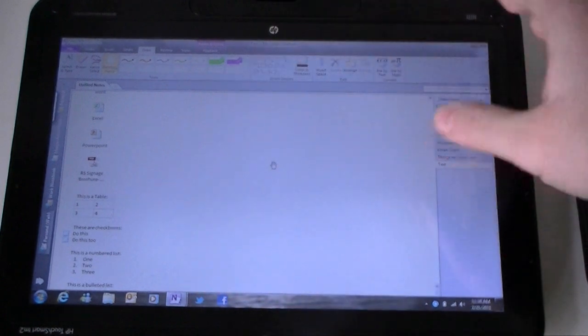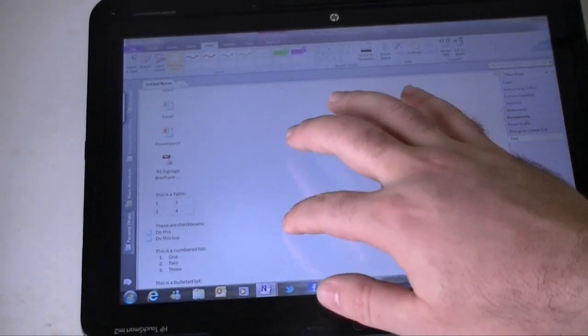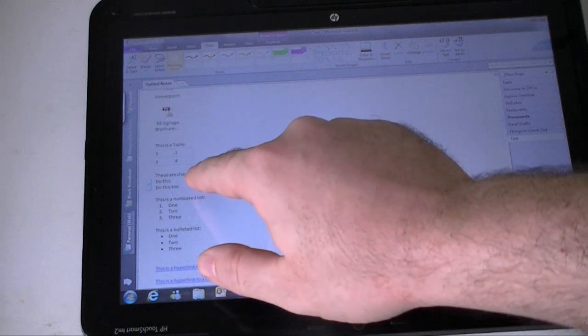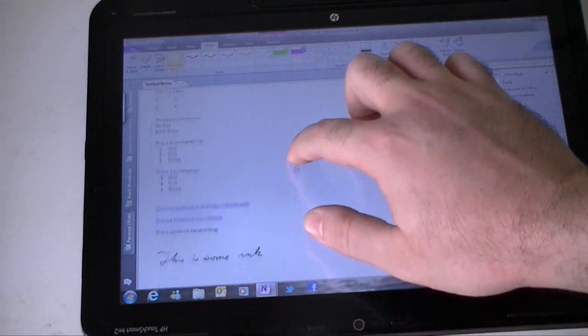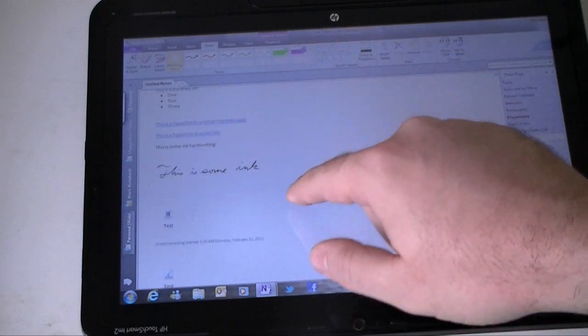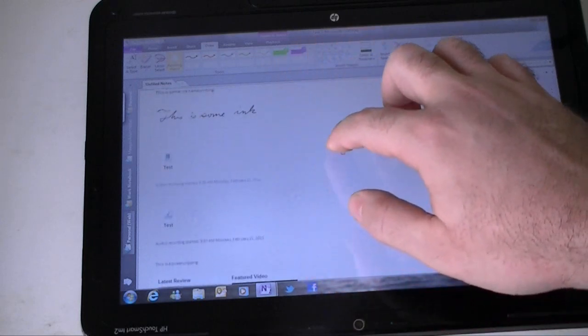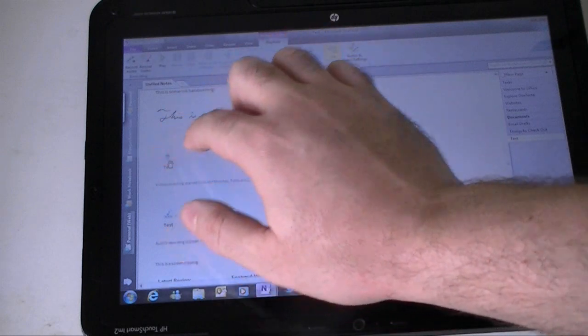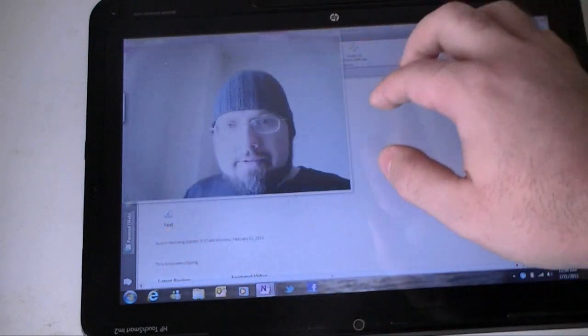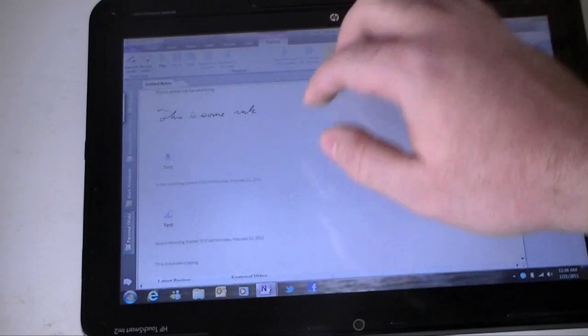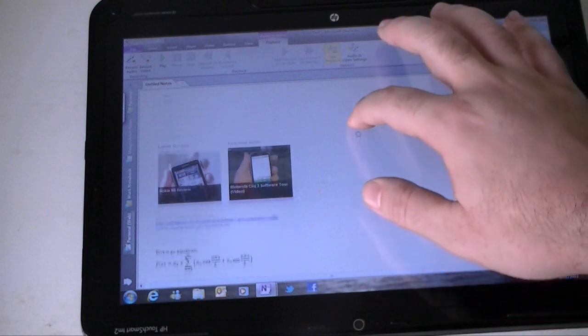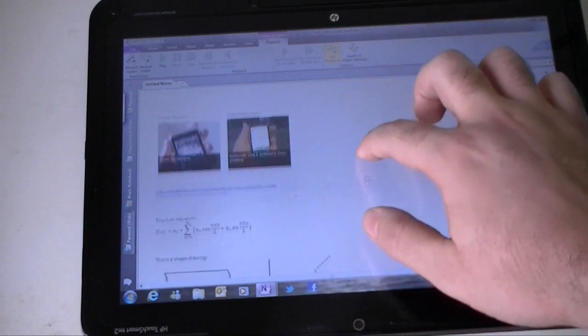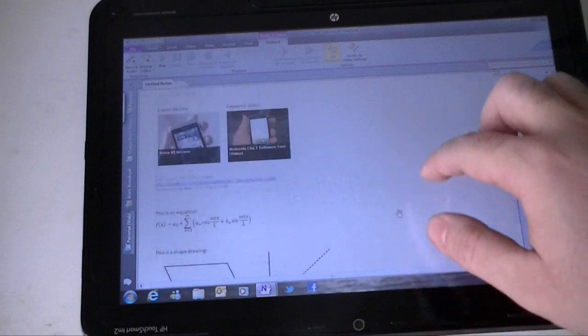There I have a little table. Here's checkboxes, do this, do this too. We have a numbered list, bulleted list, hyperlinks. There's some handwriting recognition. Here's a video attachment recorded in OneNote 2010. There's an audio one, there's a screen clipping, just a picture regular. And there's an equation and some shape drawings.